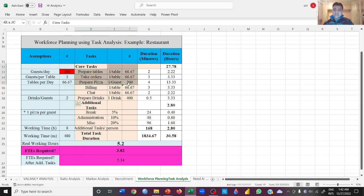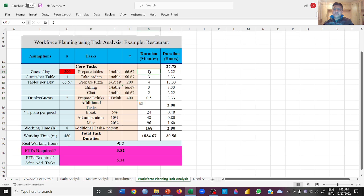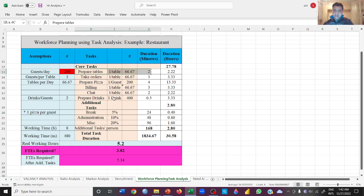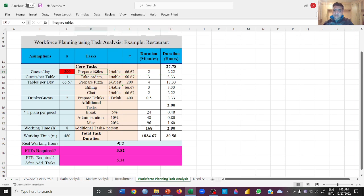This is the approximate data that we have of the core tasks that people will be performing. Now how much time is required in order to perform one task? We are saying in order to prepare a table we need 2 minutes duration. So if we calculate the same time in hours, that is 2.22 hours in order to prepare tables.